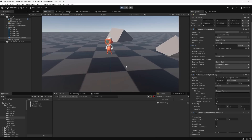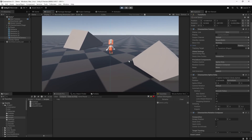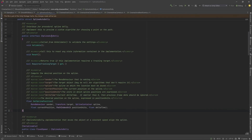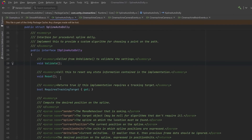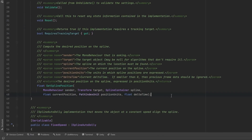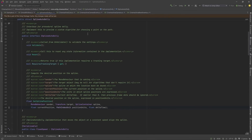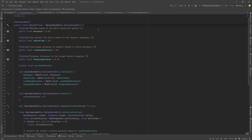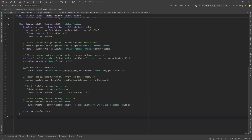This custom dolly behavior is easy to implement — just implement a simple interface with three methods and one public property. The interface lives in the SplineAutoDolly class and is called ISplineAutoDolly. It has a Validate method, a Reset method, a RequiresTrackingTarget property, and a GetSplinePosition method that does all the math to figure out where the camera should be. In the smooth follow implementation, GetSplinePosition finds the nearest point on the spline to the player using SplineUtility and smooths the motion. The code will be available in a gist for anyone who wants to use it as an example.